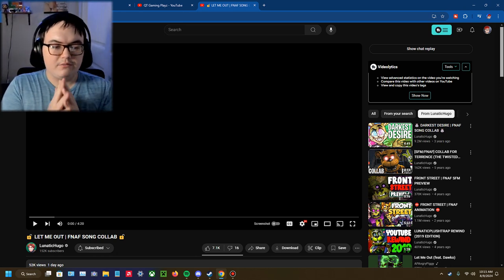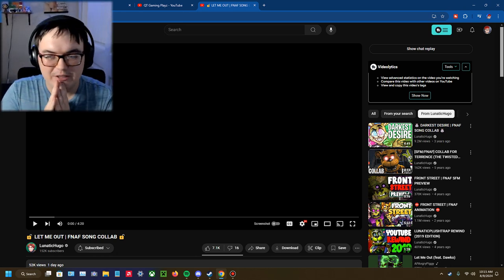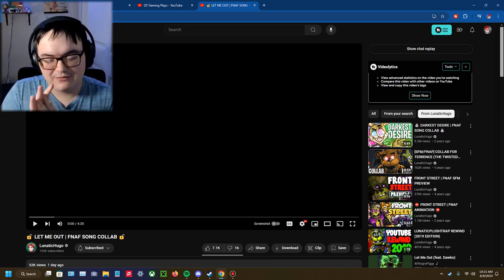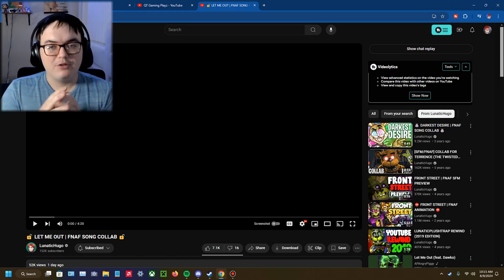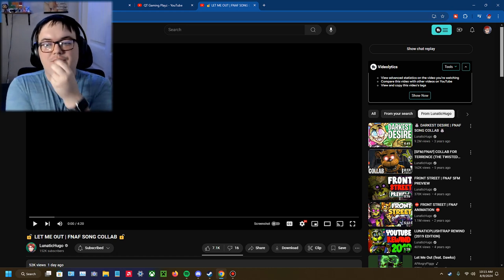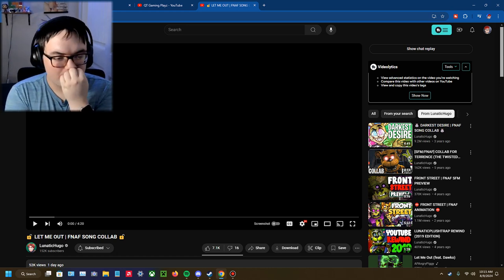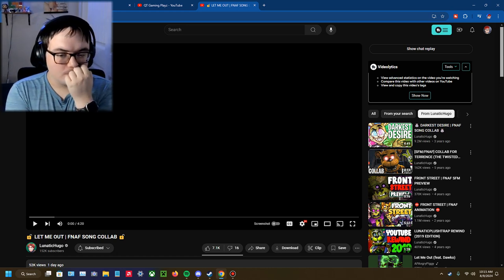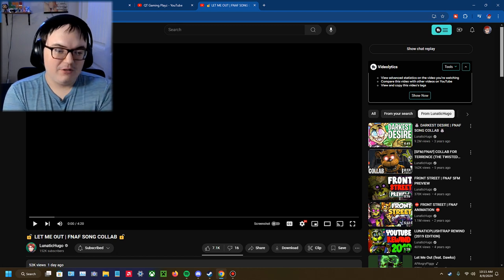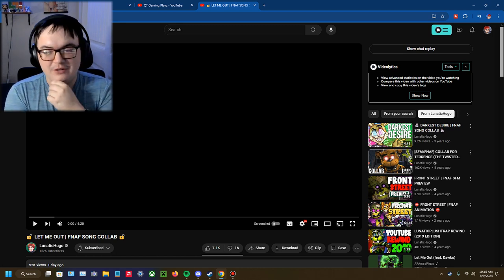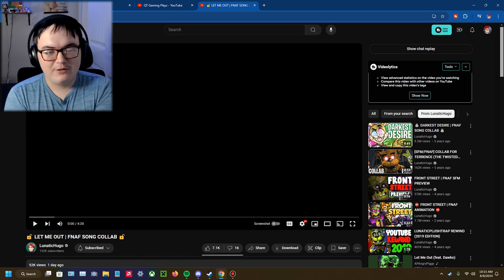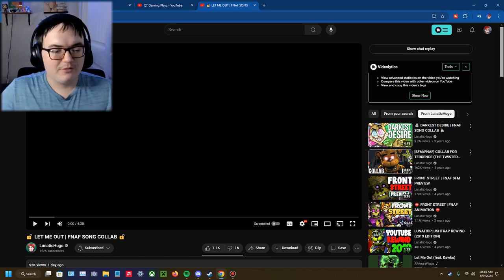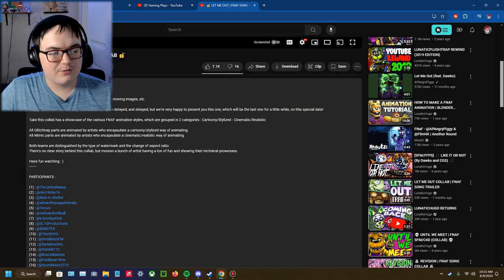Hello everybody, welcome to another FNAF related reaction. I know I've been doing a bunch of these, this is like my third one in a row. But I thought, you know what, I kind of wanted to check this out myself. Let Me Out FNAF, it's a collab from new to Kyugo. There's a bunch of people that have done it in the description, as you can see.